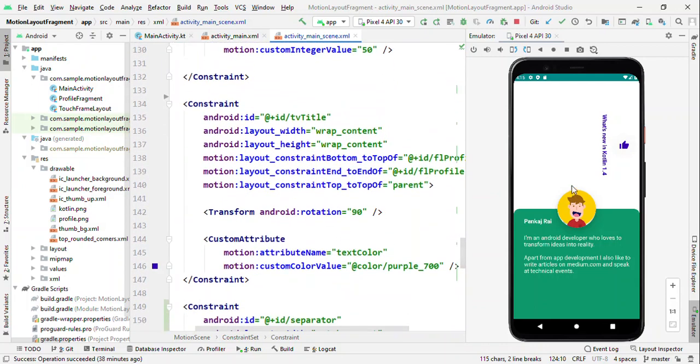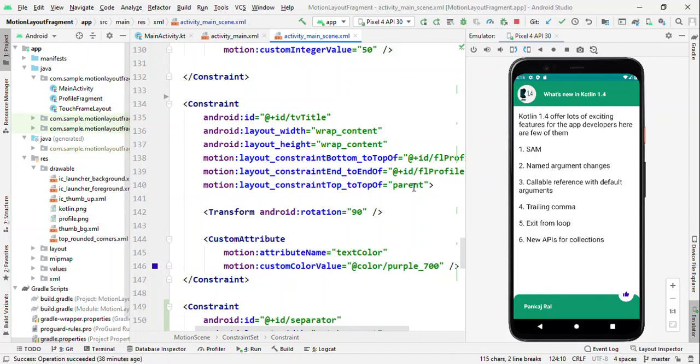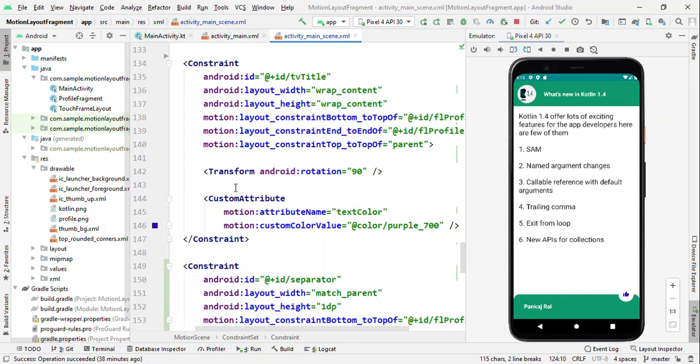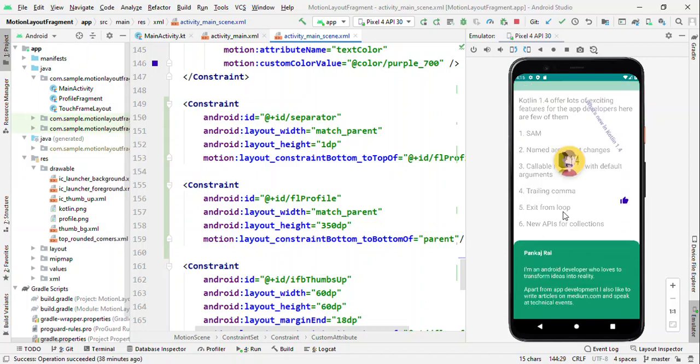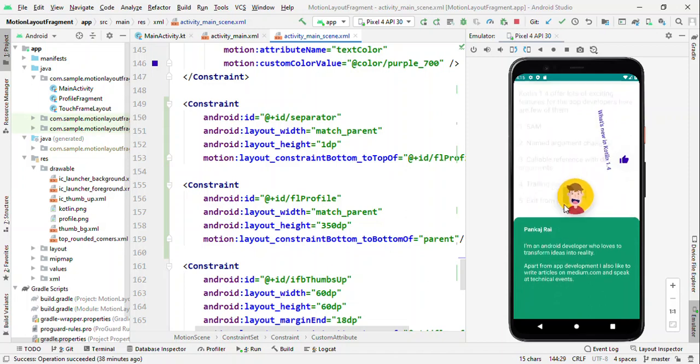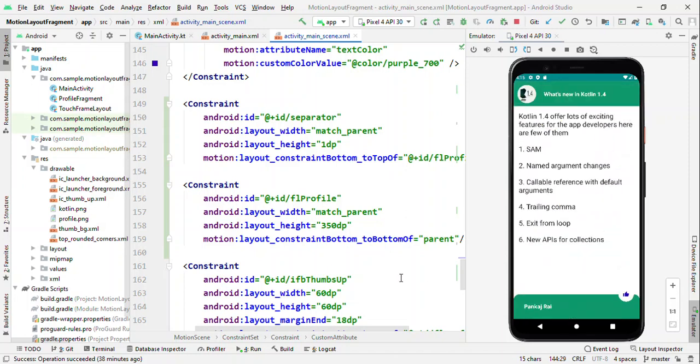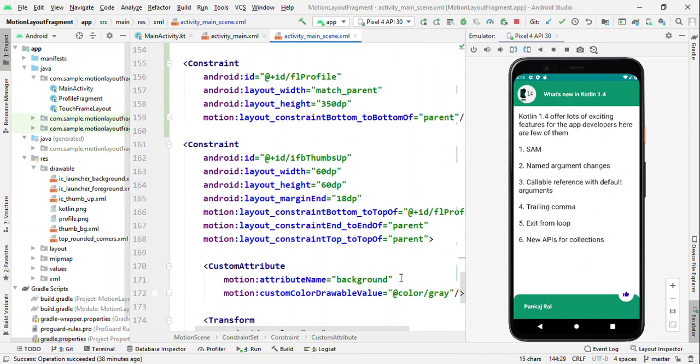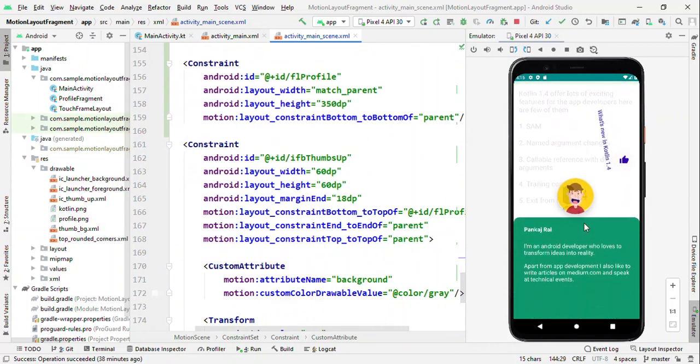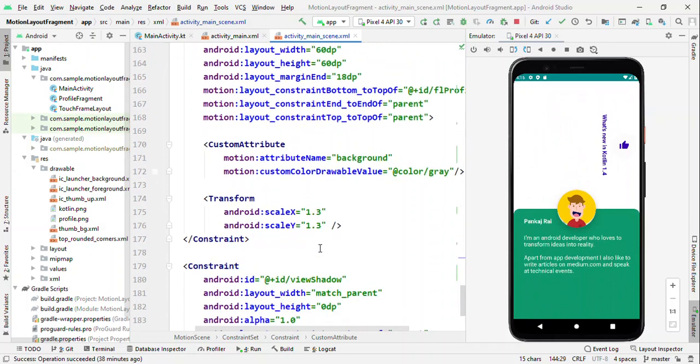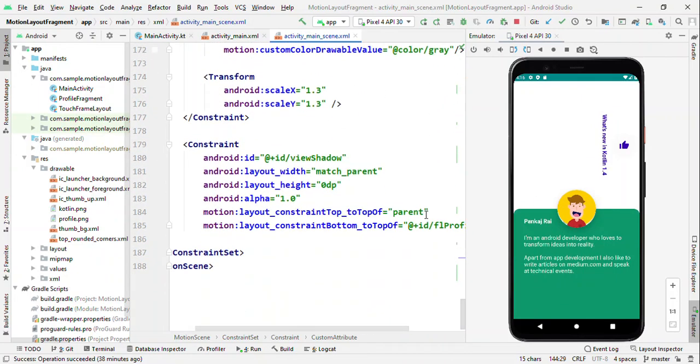TV title - so initially the title was straight forward, white in color and single line. And then we are changing the rotation from 0 to 90 degrees and also the color for it. And all those things are done through the transform and custom attribute. The profile was initially small in height, we are increasing the height of it as we are scrolling up. Finally the thumbs up - the thumbs up icon which is quite looking small here, we are increasing the width and height of it by giving the scale value and changing the background color. As we don't want to see the background content, so we are also toggling between the alpha values.